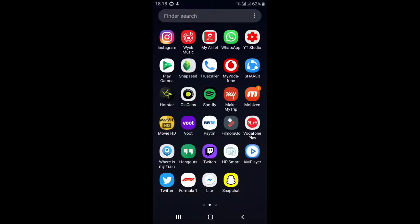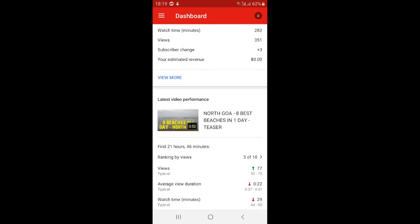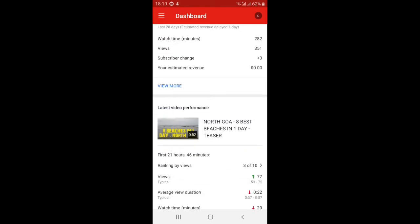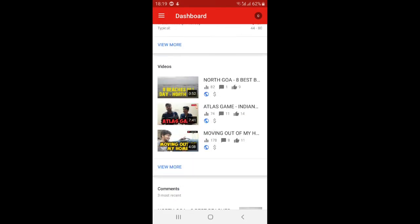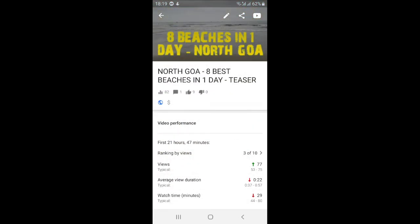If partner verified is shown there, you can upload any custom thumbnail for your videos. To update or change the thumbnail of any video, open the YouTube Studio app. You can see my channel name, MrAsk, with 639 subscribers, and analytics for my latest video performance. Scroll down to see your uploaded videos listed here.